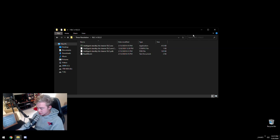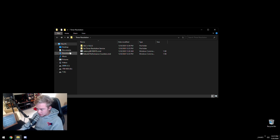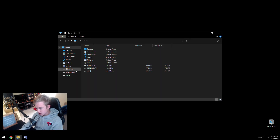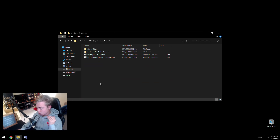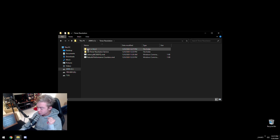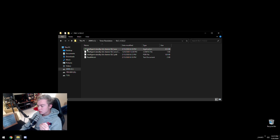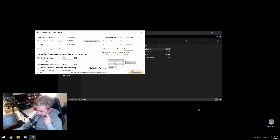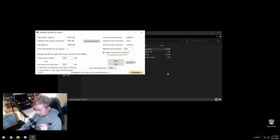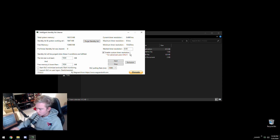Open the folder and start with Intelligent Standby List Cleaner. I recommend throwing it into a different folder — copy it into your C drive — because once ISLC is running, you cannot remove it. You must keep the folder where it is since it's always going to be running. When you open it, this is what you'll see. I manually edited the config: it says 'for advanced users only' but it's fine — it's not going to break anything. Don't go past 0.5 and you'll be good.